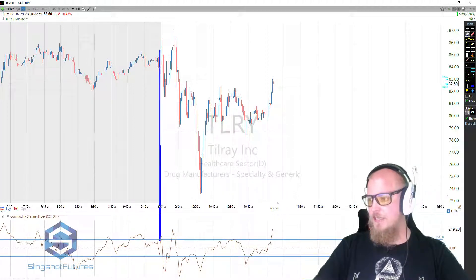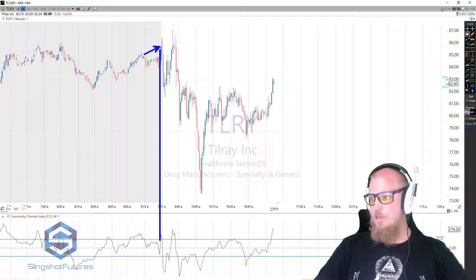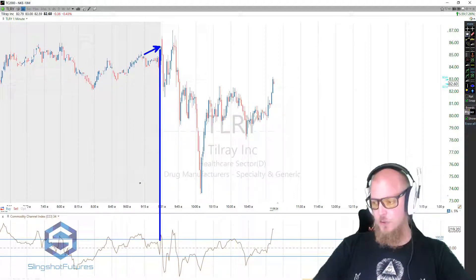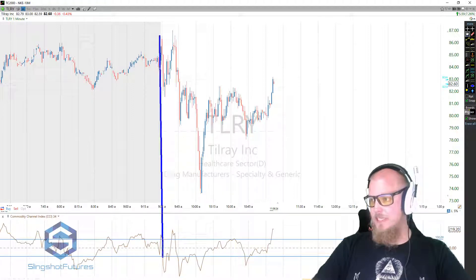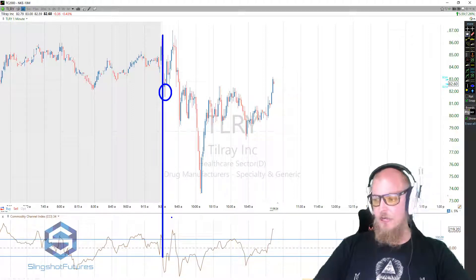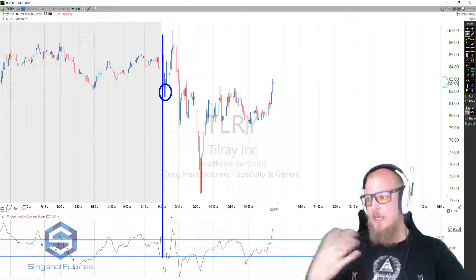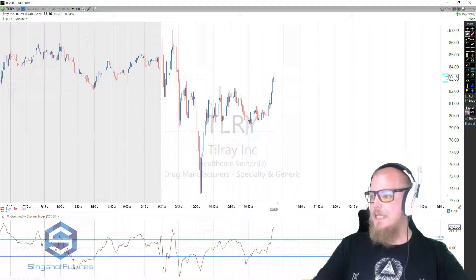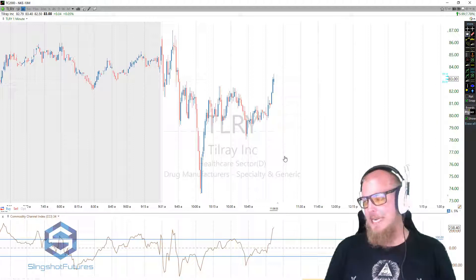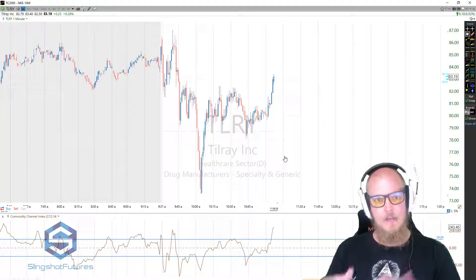If you look at all these areas — this one happened right at 9:30, but that was a potential long signal buying with the positive 100. And right here is a potential sell signal selling with a breach of negative 100. Now, this is why I'm not a fan of trading the CCI by itself. I'm not a fan of trading any indicator by itself, but especially the CCI.